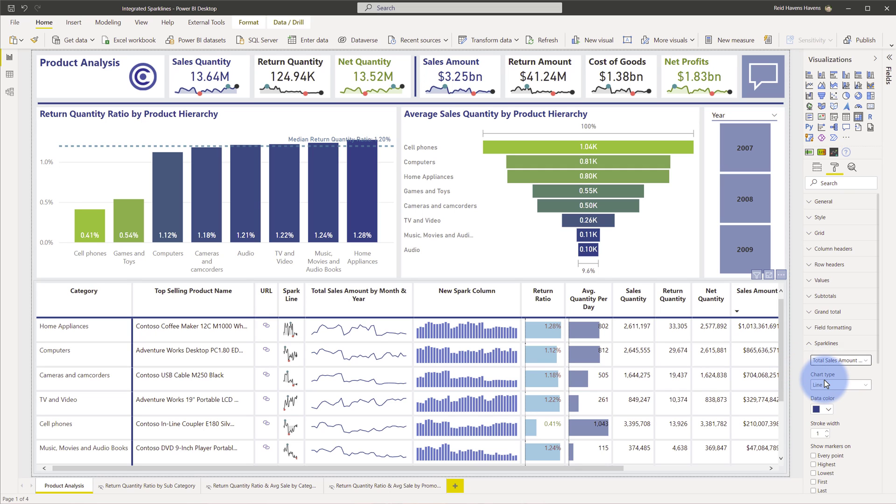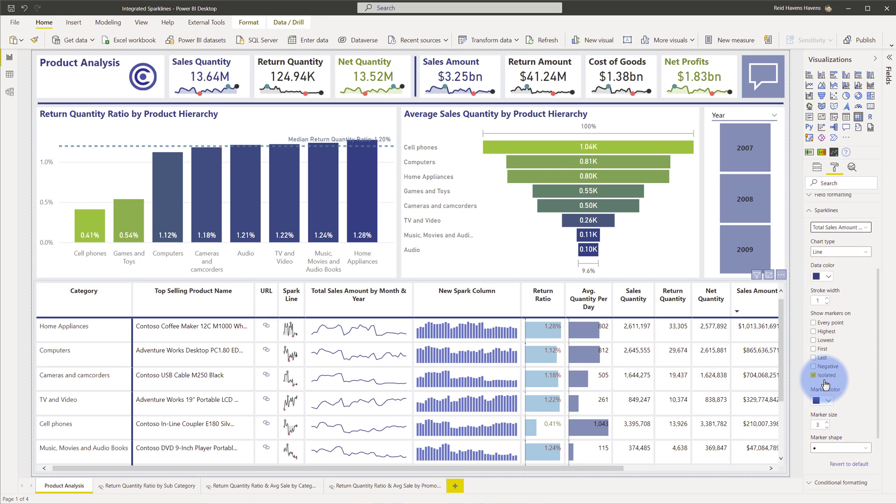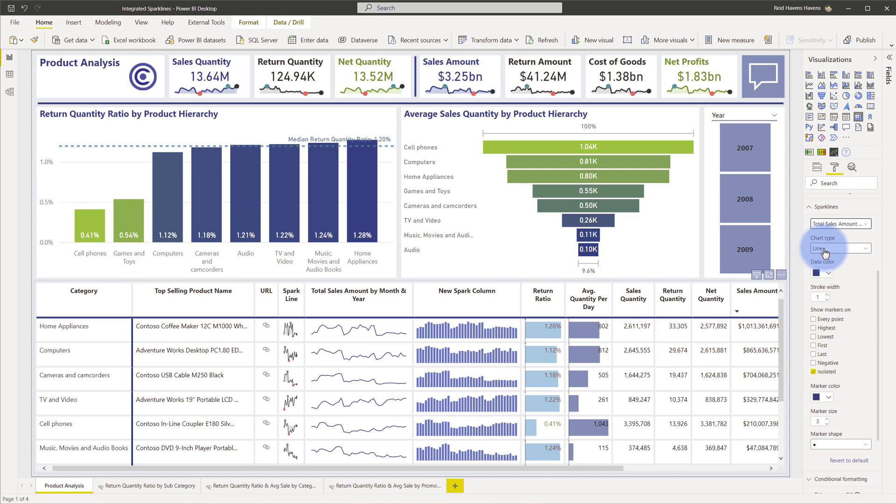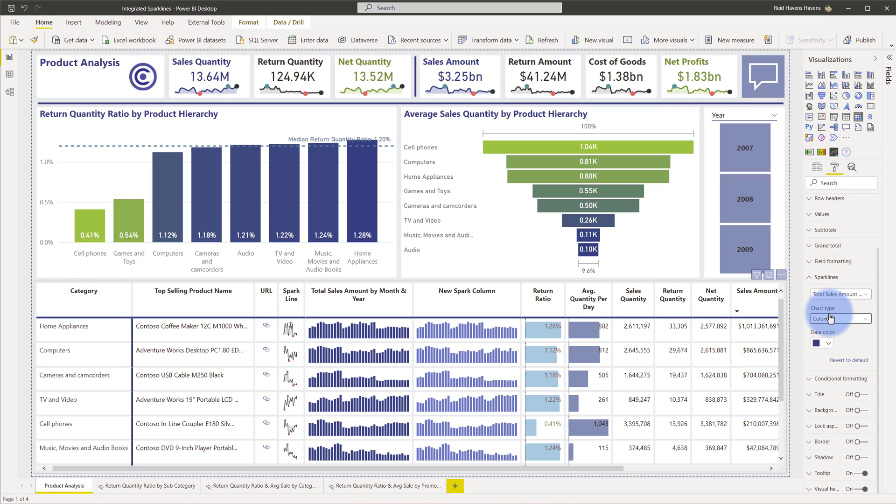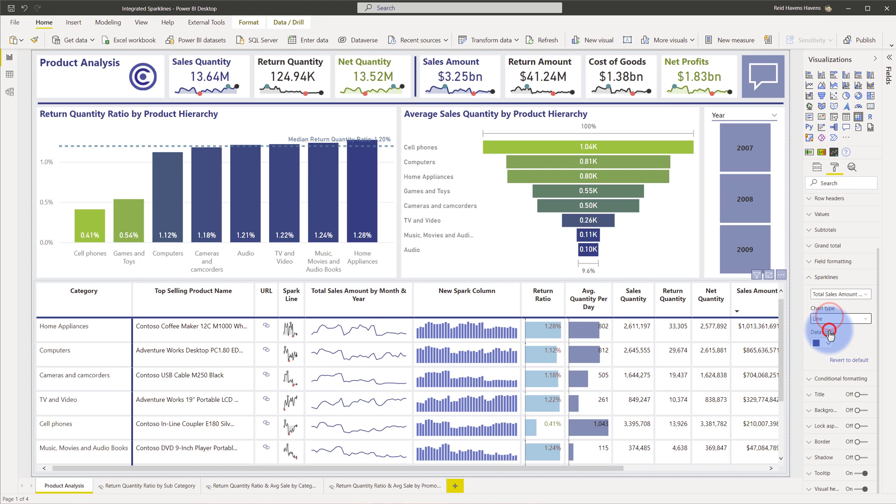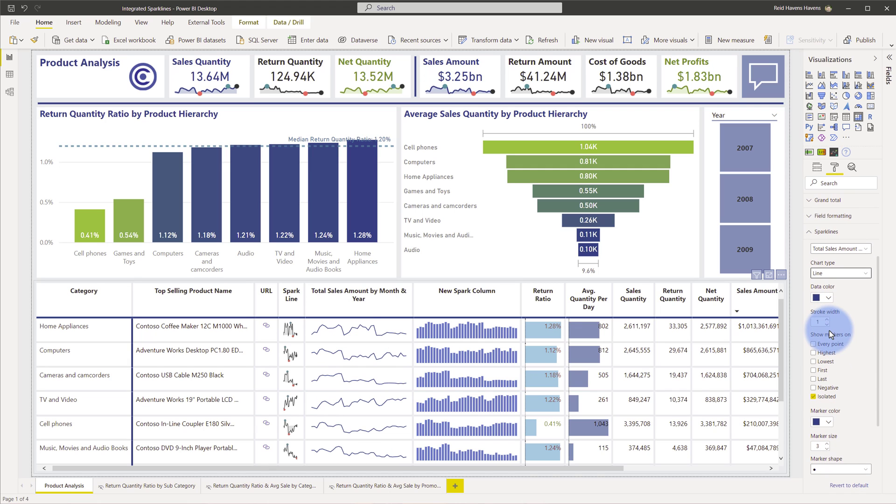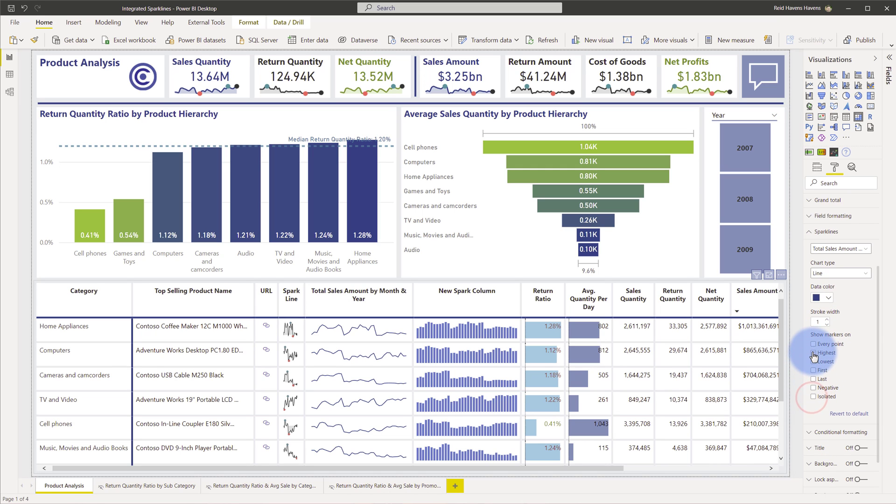We'll have a chart type option. So if I scroll down a bit, we'll see that we have an option for a line or a column. The column is pretty basic. All you really have is an option to choose the color at this point, but the line itself has a few more options in here. You can choose the stroke width. You can also choose to show any of these markers in here. Generally speaking, I like to show the highest and lowest.